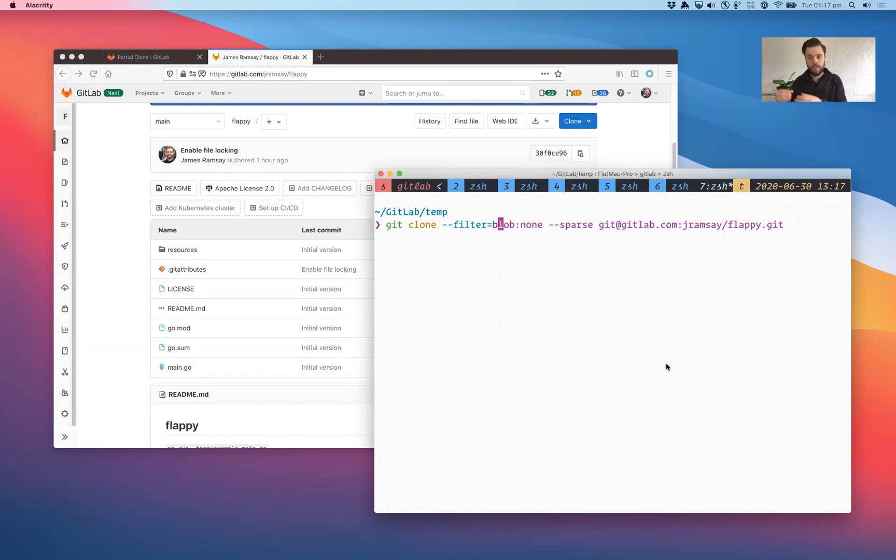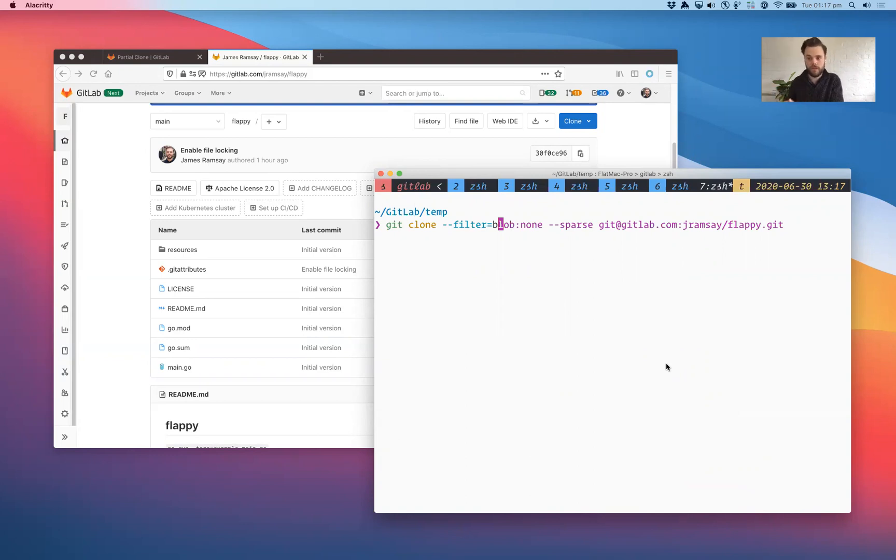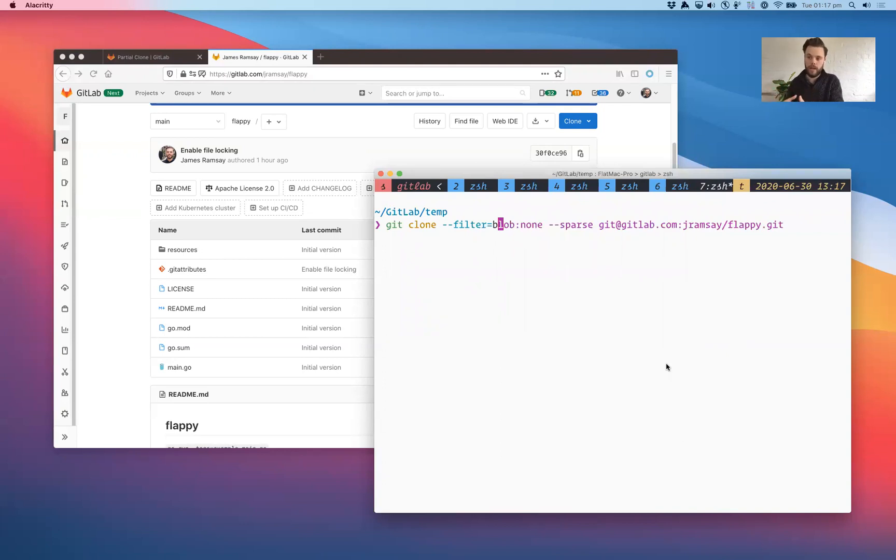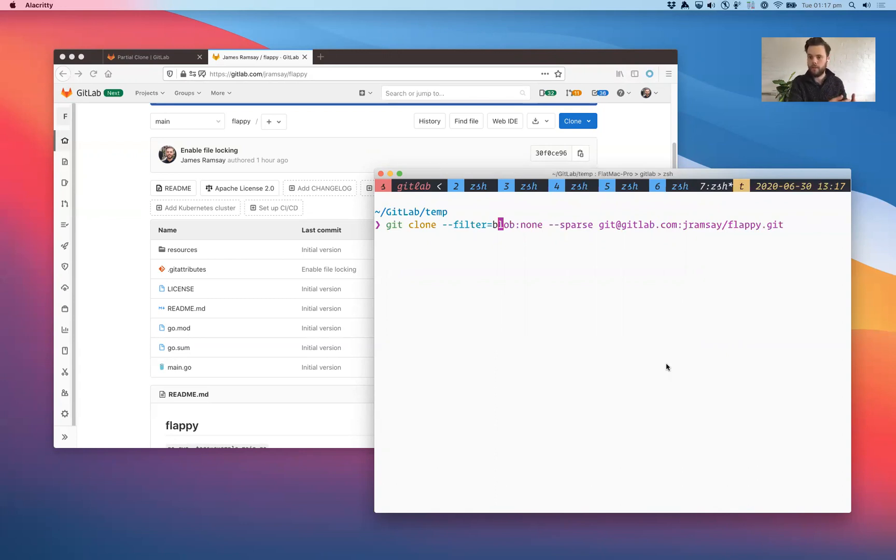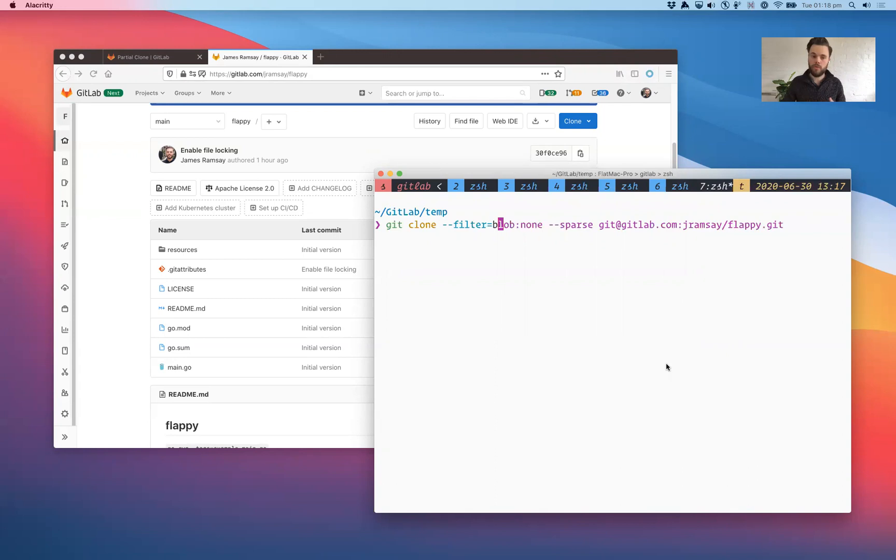Usually when you do a git clone it will download the entire history of the entire repository, every version of every file which is great because it means you can check anything out you want at any time without having an internet connection. But if you've got an enormous repository that's the exact opposite of what you want. So partial clone says don't download that, I want you to download it only when I need it on a just in time basis. So that's what the filter argument does. Second argument is to do a sparse checkout which will mean we'll only check out this root directory.